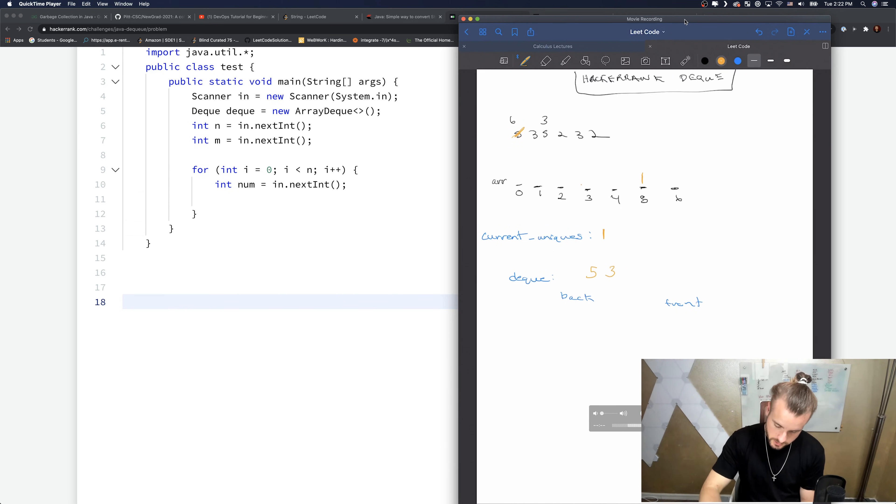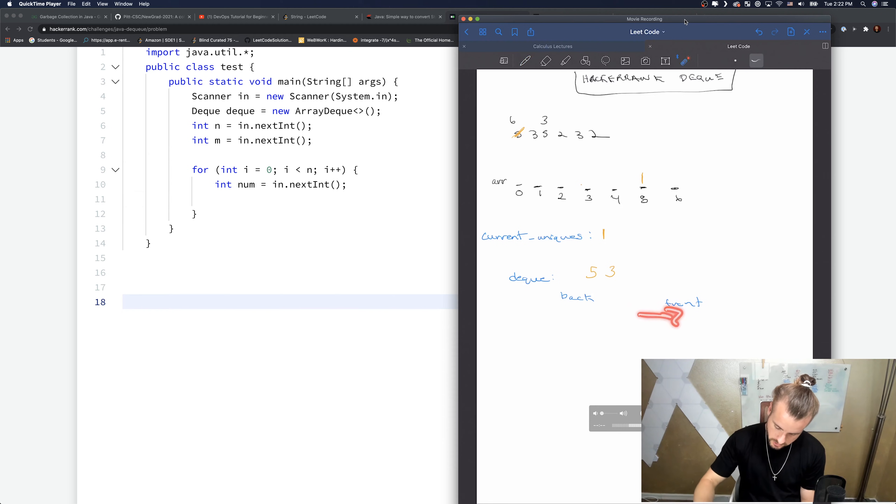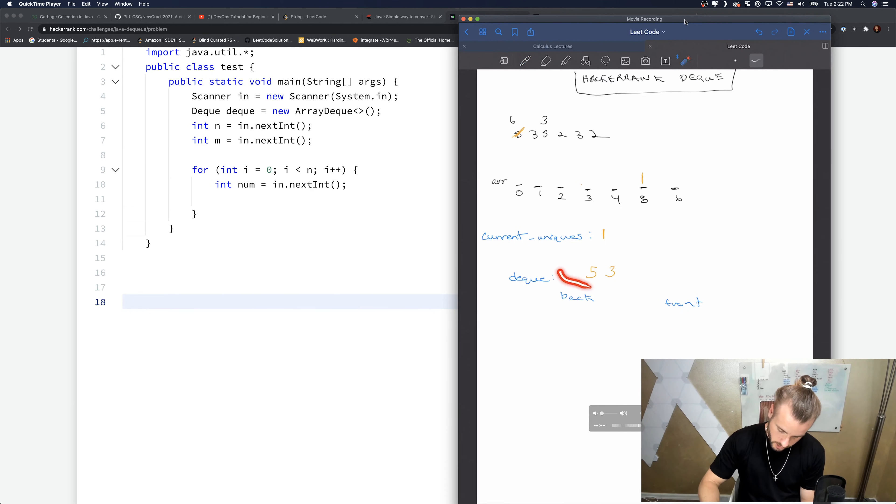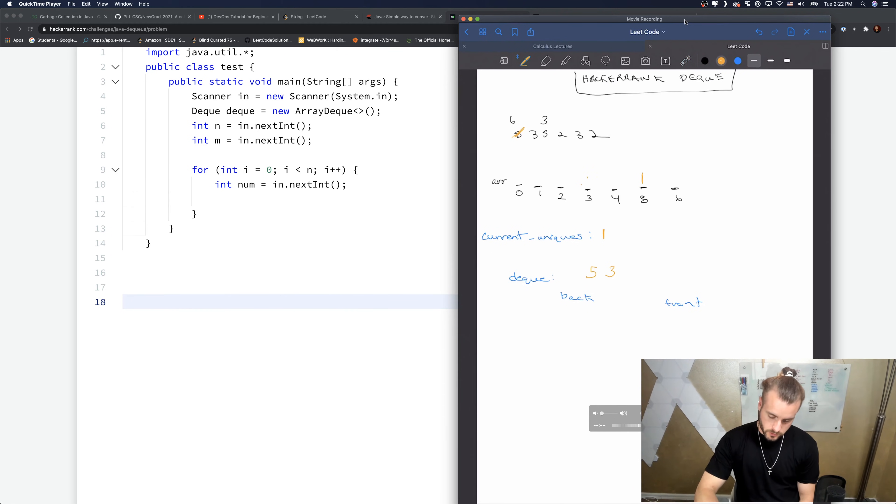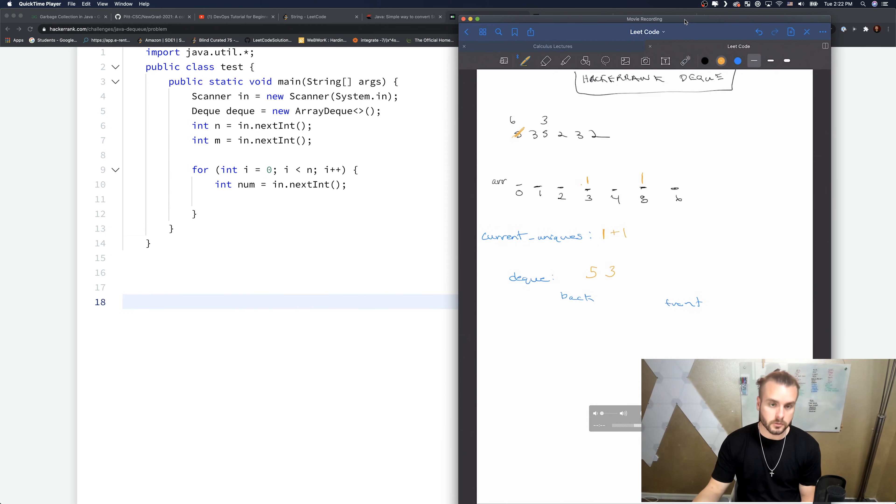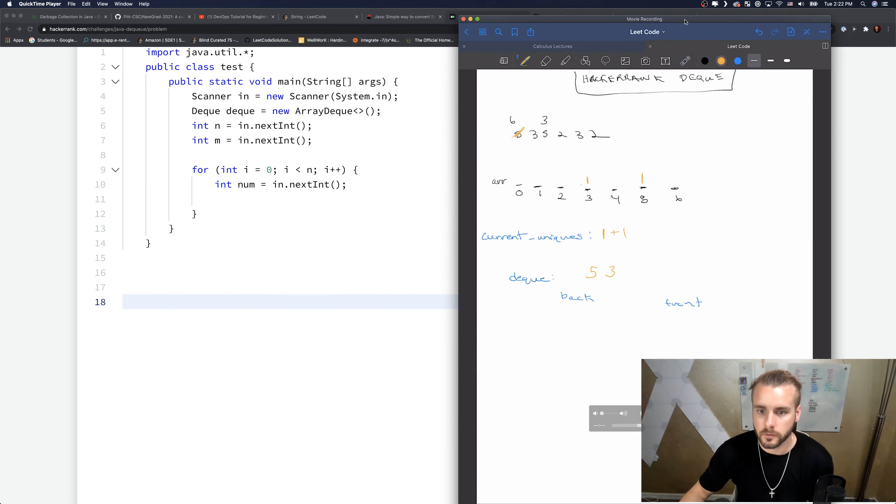So the front is just this way. We're going to be inserting it like this and we'll pop it off the back. Let's increment three by one and we can increment the current uniques by one as well.